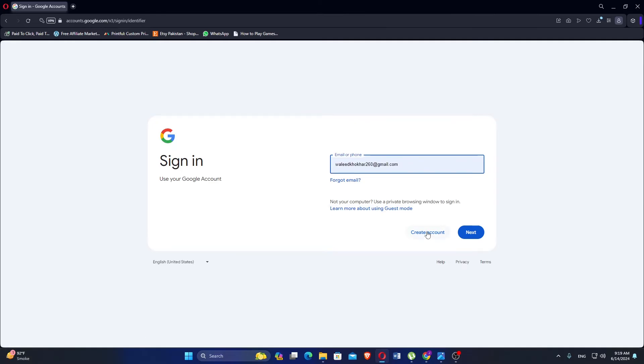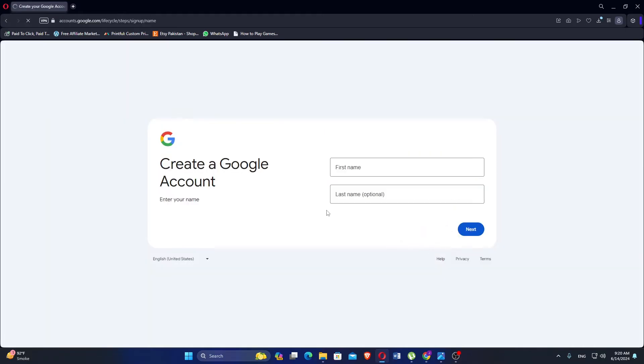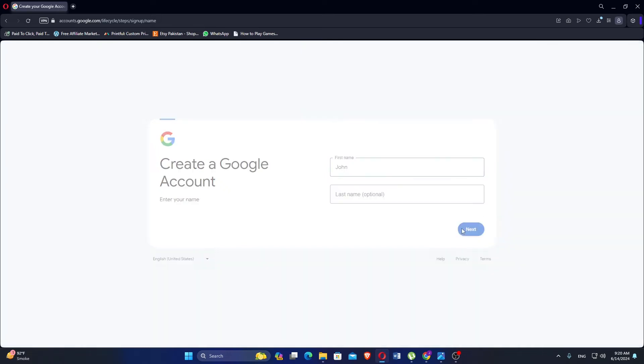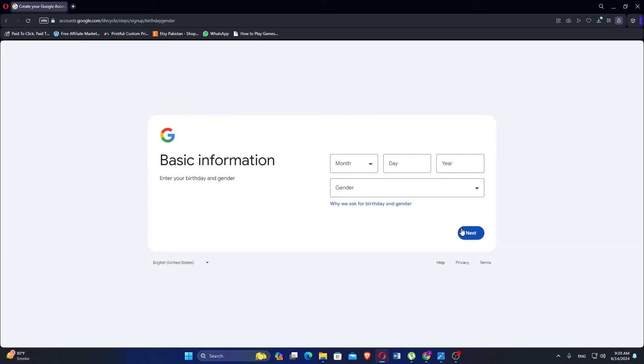Then click on create an account. Choose whether the account for personal use, your child, or for your work or business. If it's for personal use, enter your first and last name. Then click next.